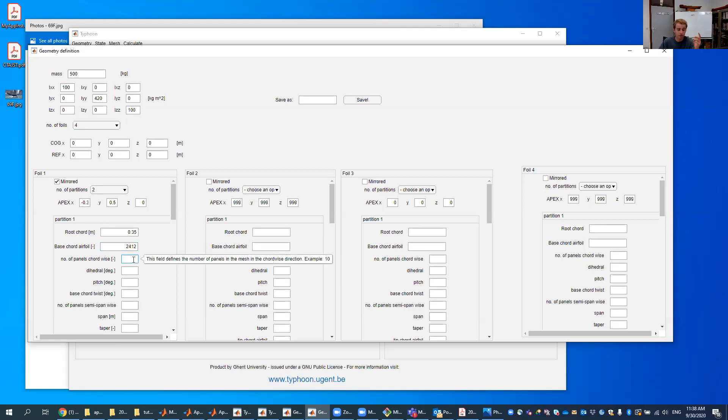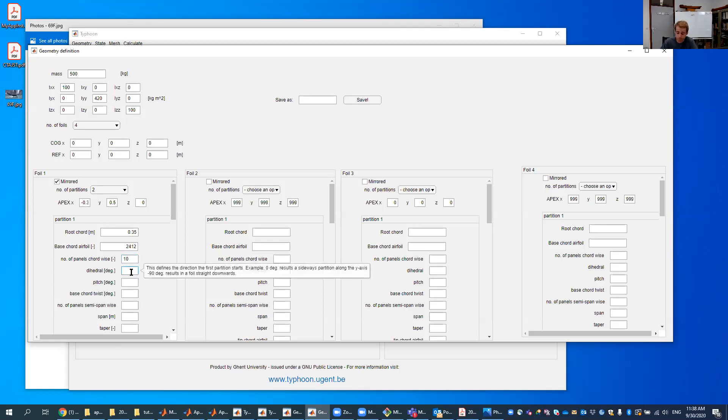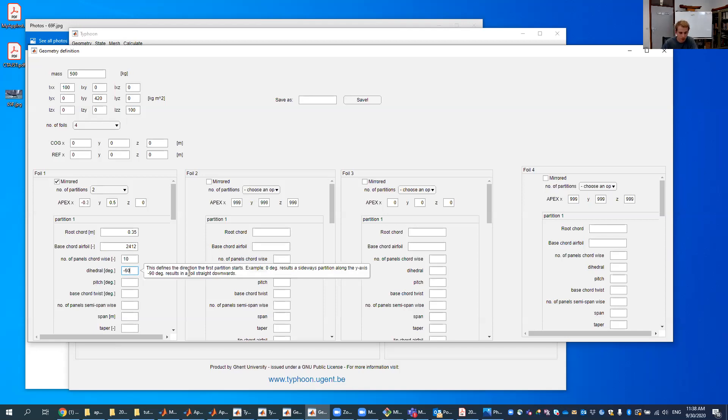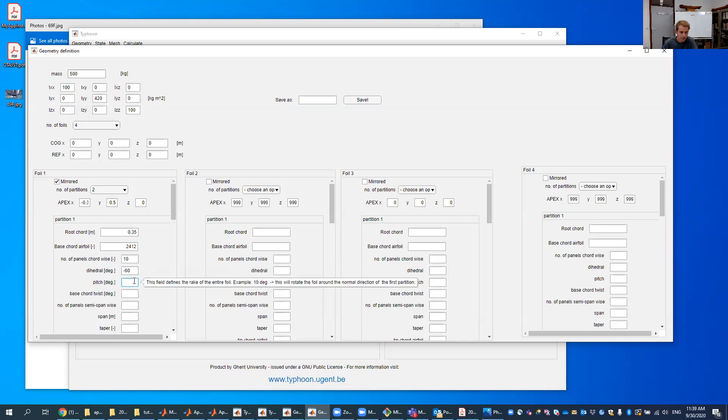So here it's for our mesh. How many panels do we want cord-wise along the cord? 10 is, in most of the cases, enough. More is accurate, but I wouldn't go below 10. Your dihedral angle. So 0 is pointed directly outwards. If we want to go down, we do minus 60. Minus 90 is directly downwards. It's mentioned here as well. But here minus 60 is okay. Your pitch, that's the pitch of this entire foil. It's kind of the rake of this entire foil. So in this case, I think four degrees will be enough.